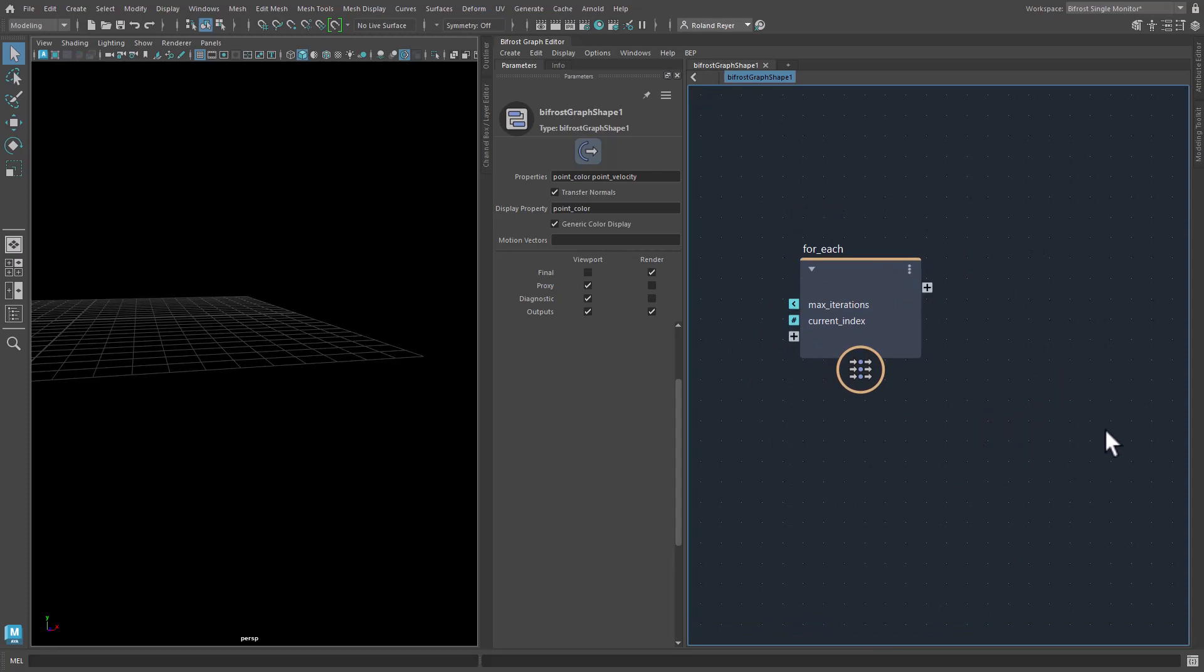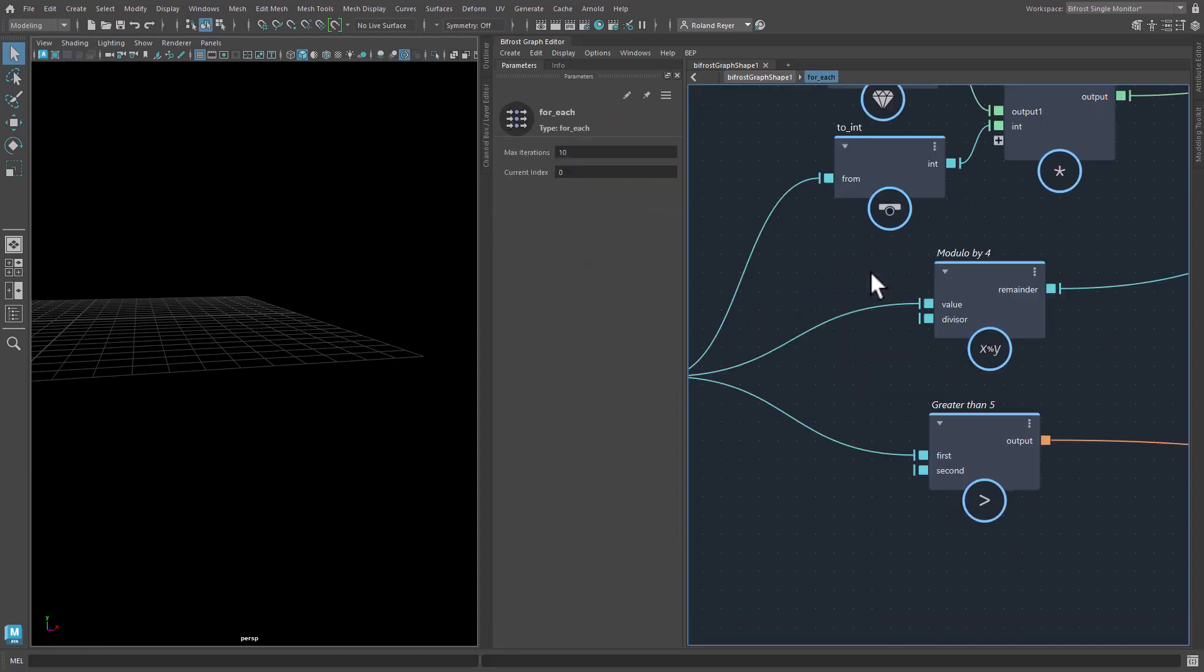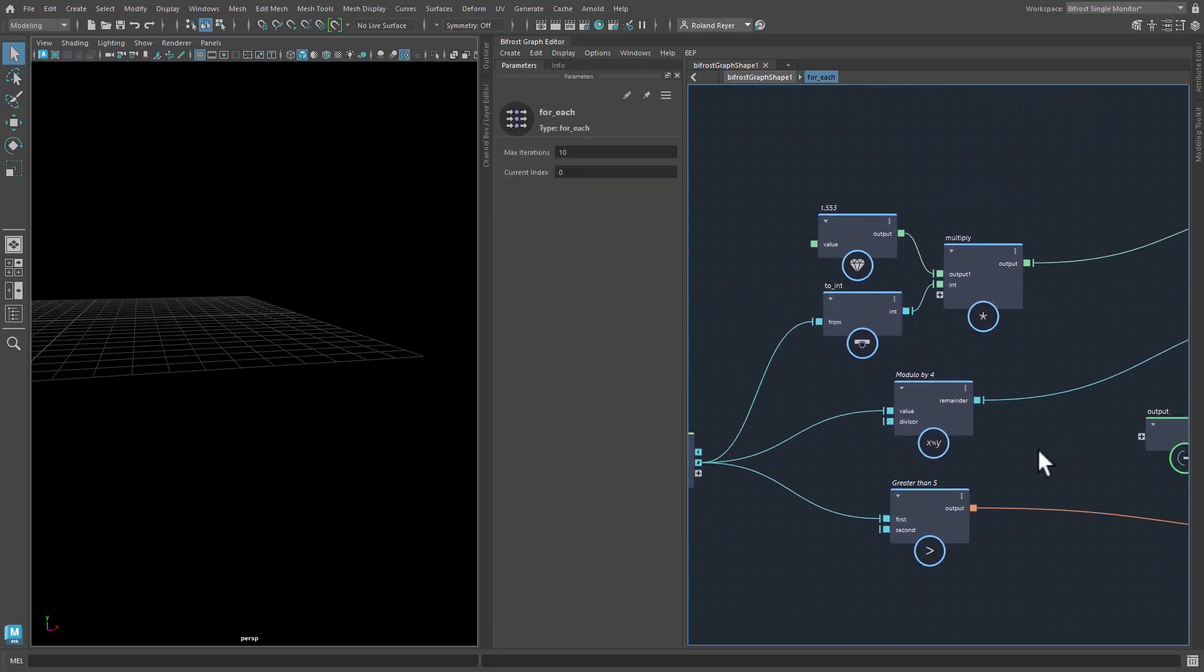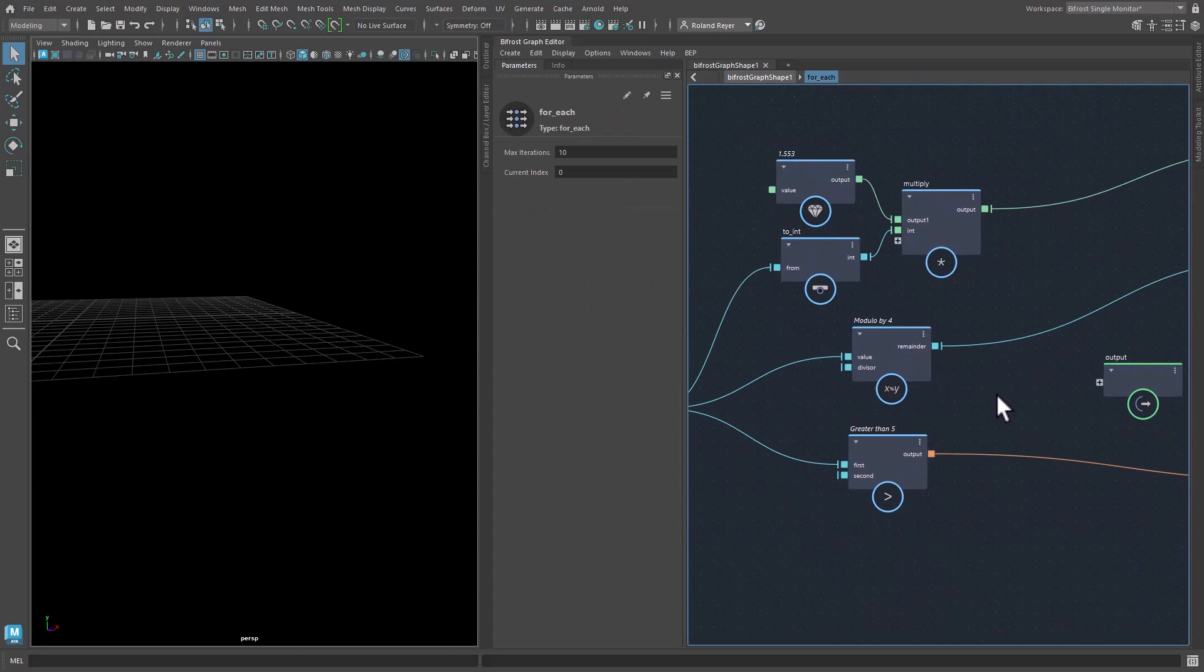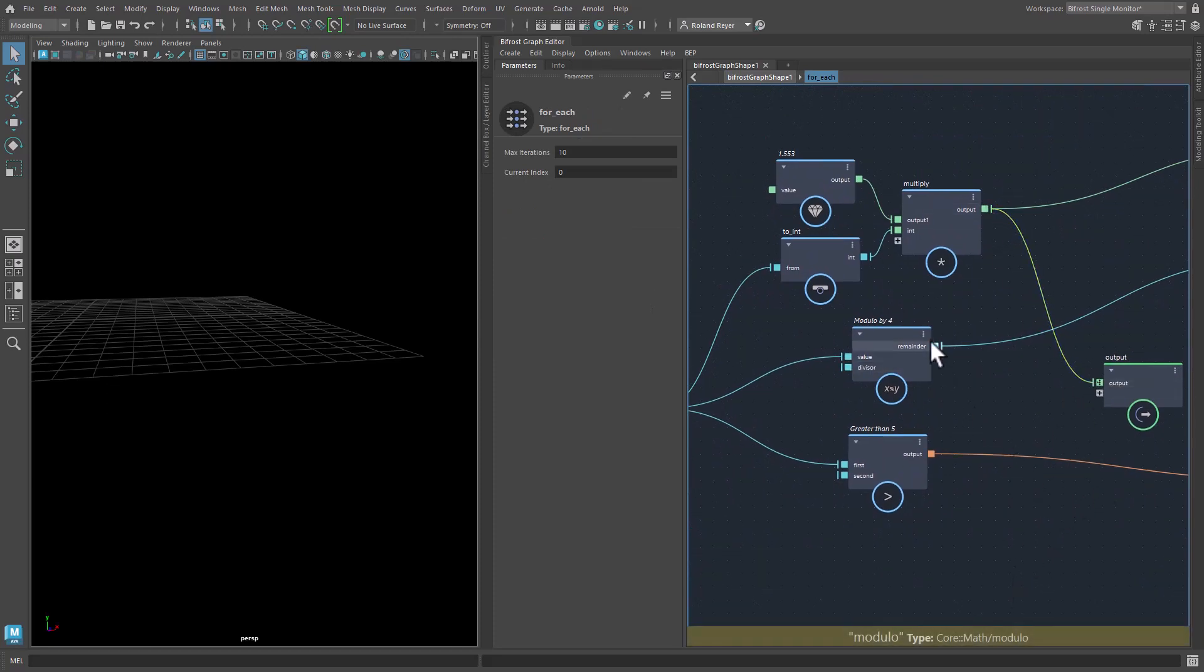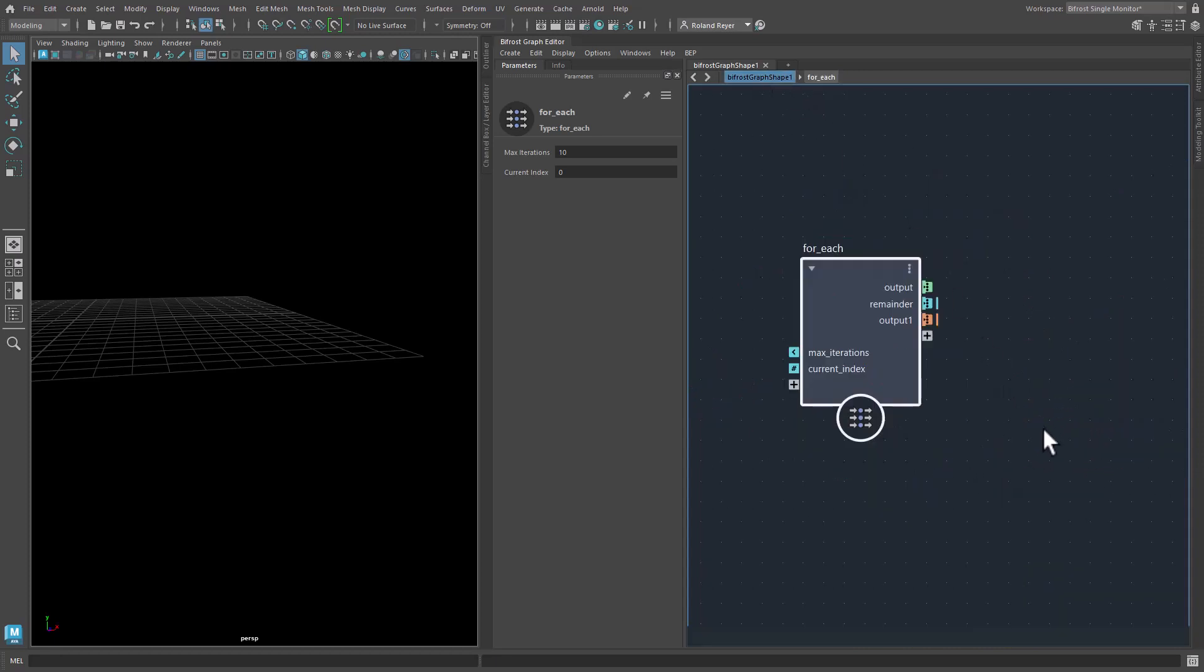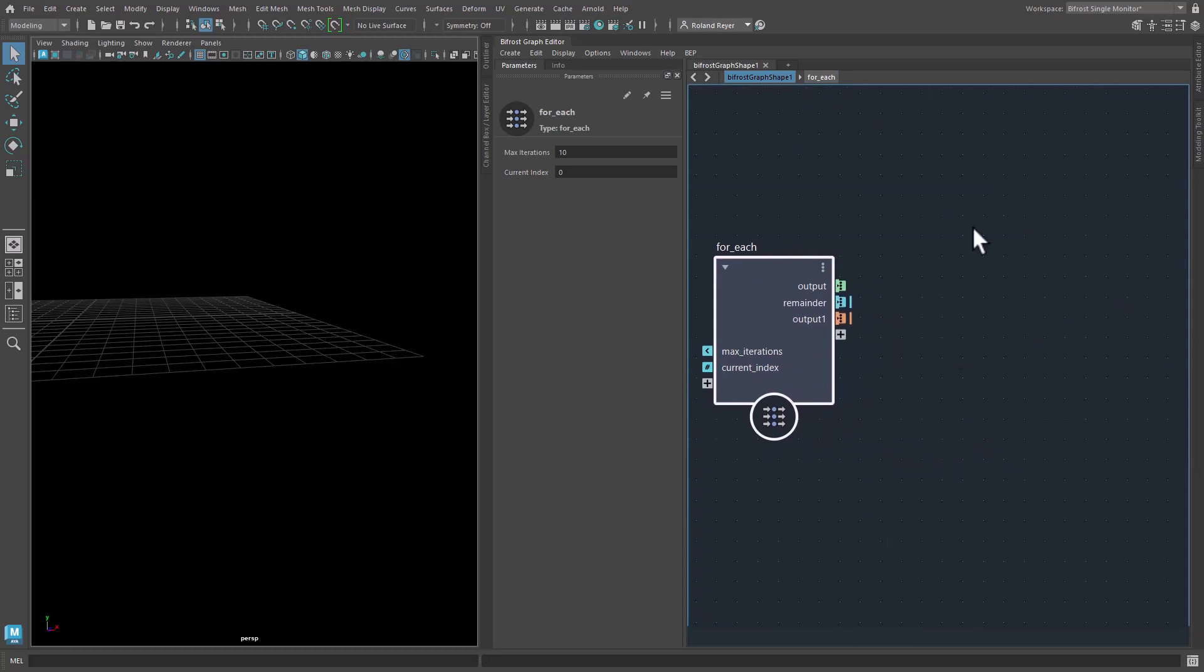So inside the for each, for example, the only way to print something, since you can't use the print node in these loops, the only way to print something is to simply say, hey, I'm going to output the scalar values from within my loop. And then outside it would be a simple array.